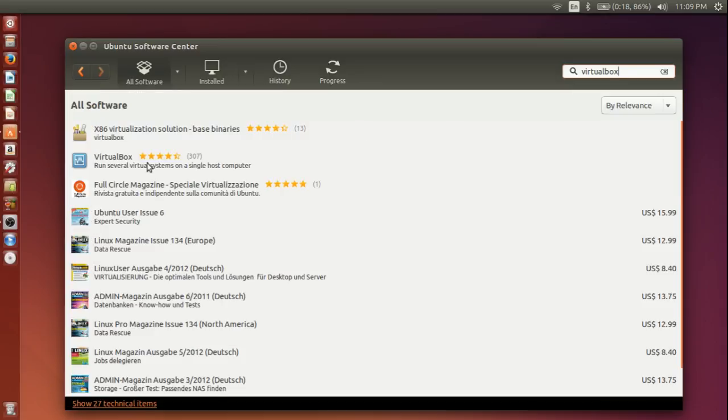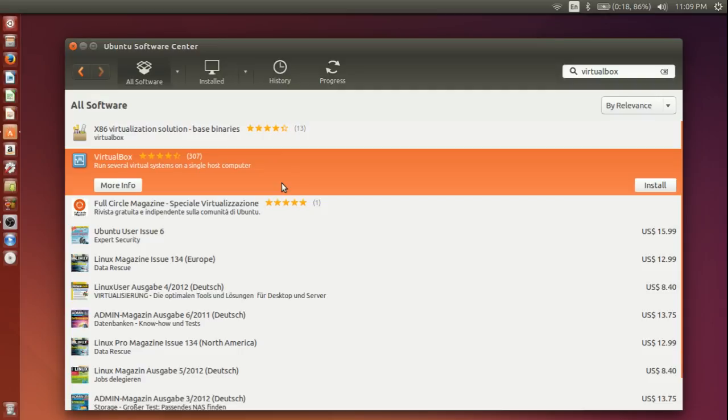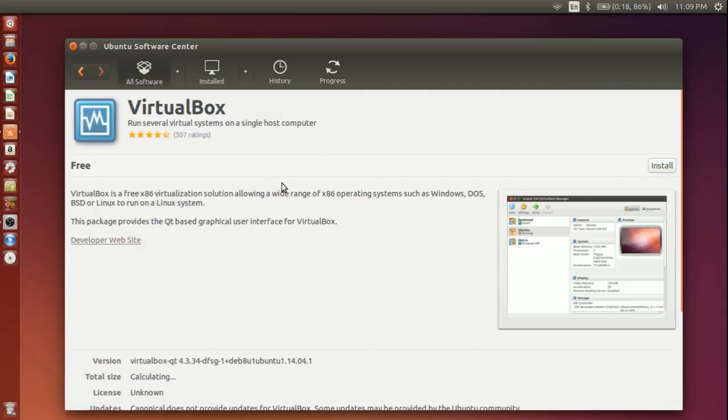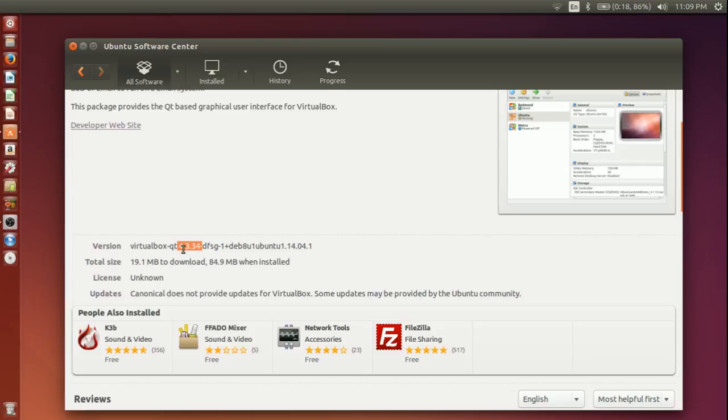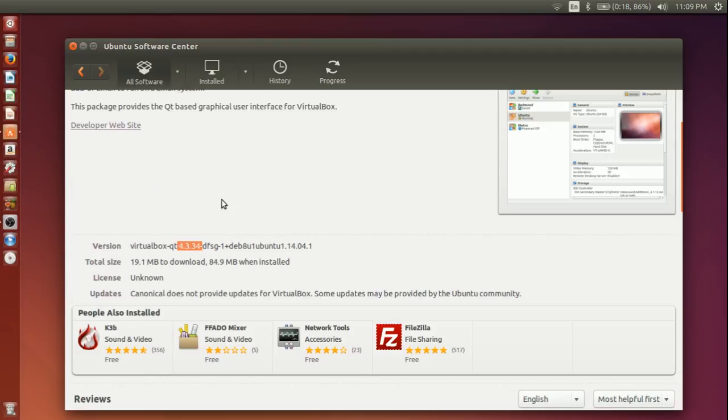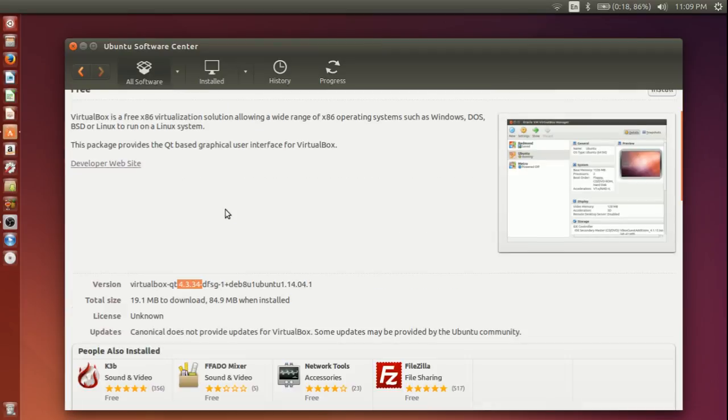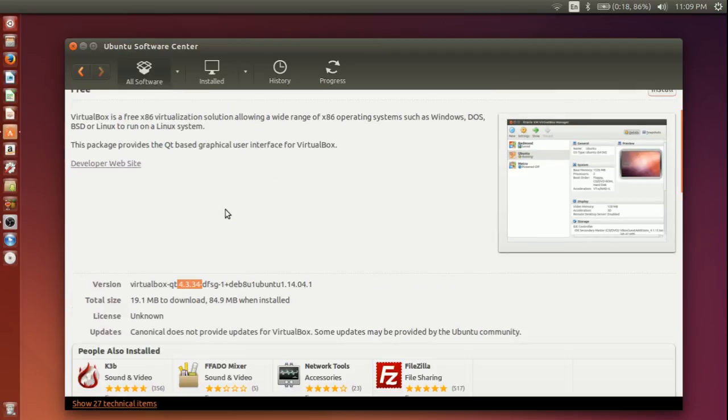You get the listing. If you look at a little more information, you would realize that this is a very old version of VirtualBox, that's 4.3.34 I guess. And the latest version of VirtualBox is VirtualBox 5.0 point something, I think.